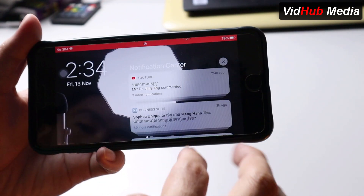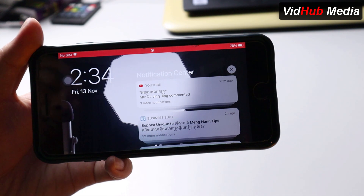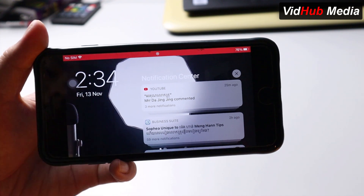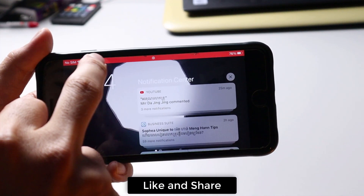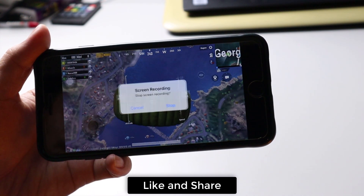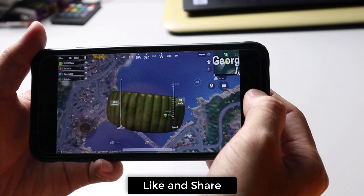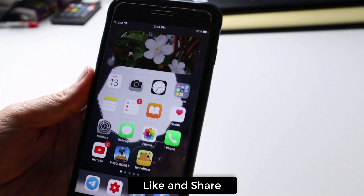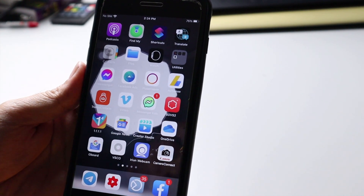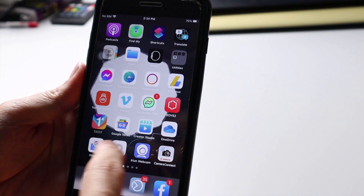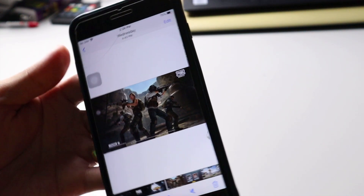Let's stop it. Just scroll from the top, and you can see here — stop record. Let's go to see our video. We can go to Photos.